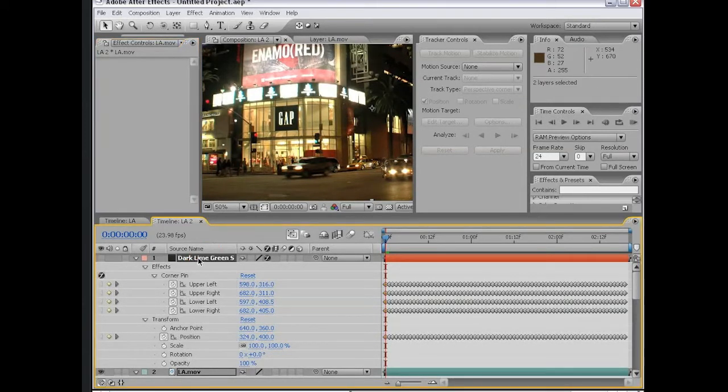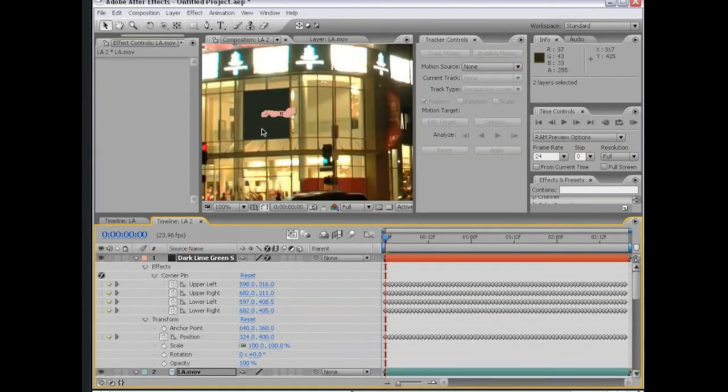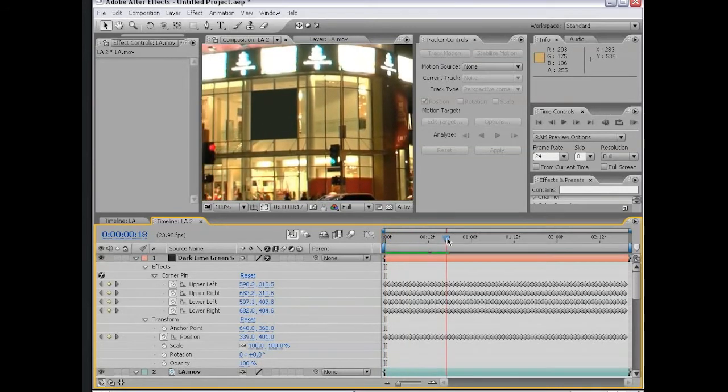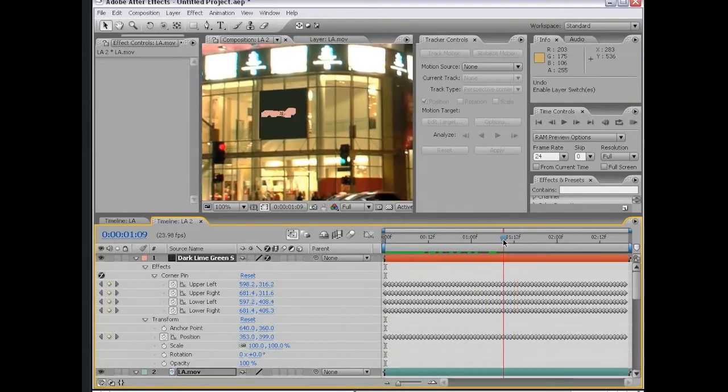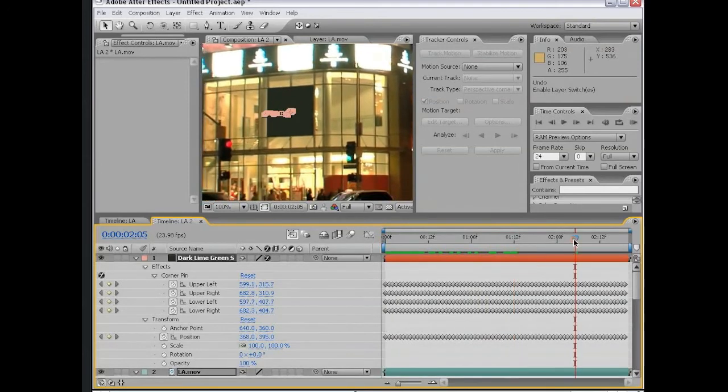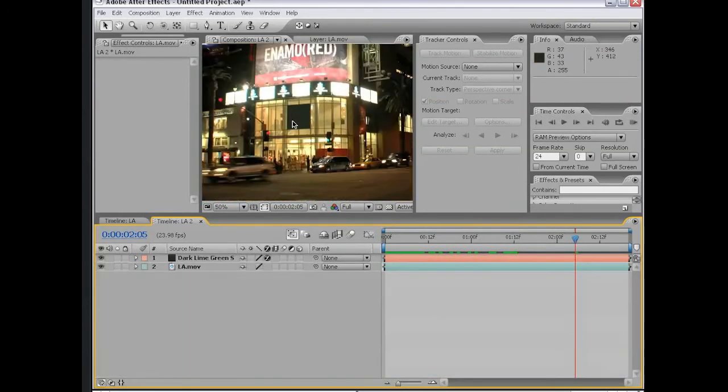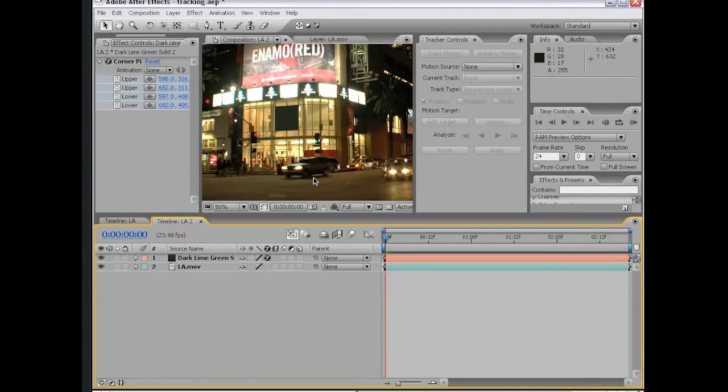What we need to do is turn this layer back on. You can see the lime green solid is now covering over the gap sign. If I scrub through this, you can see that the sign is covered up by this dark lime green solid. We could add our own sign, but it might be a little tricky, but let's give it a shot.